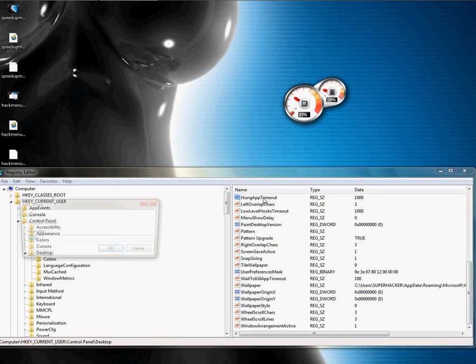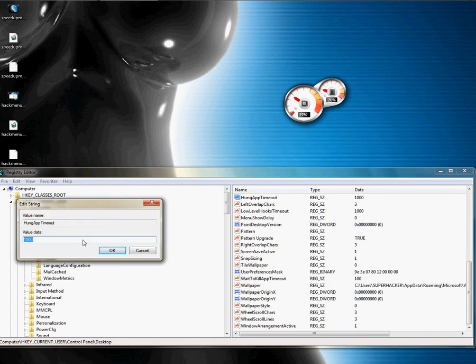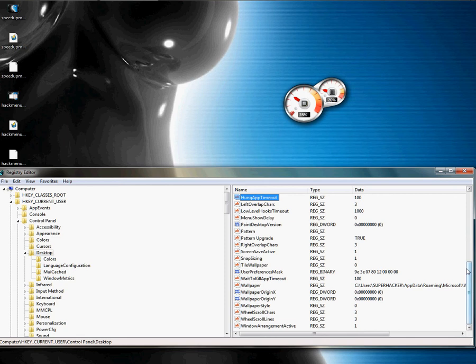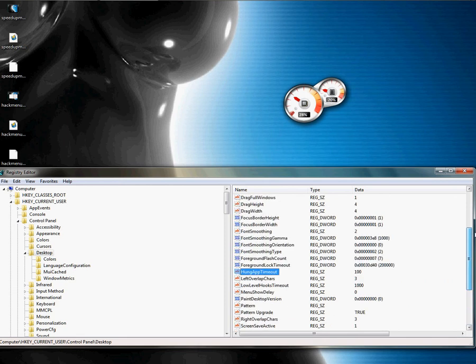If there's anything keeping your computer from shutting down, it'll usually ask you to force close or shut down the process. Sometimes it comes up with a little taskbar under the black screen when it's shutting down. Setting HungAppTimeout to 100 will not allow that to even happen.